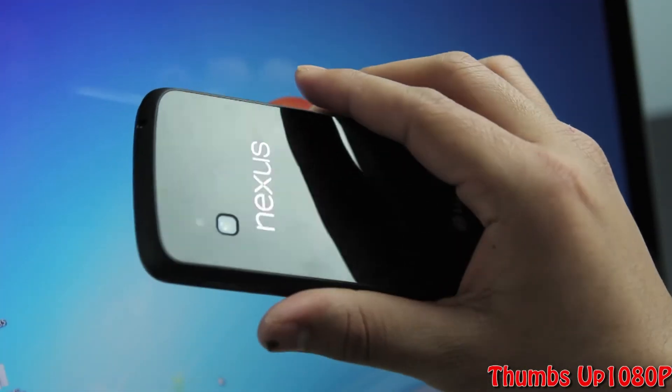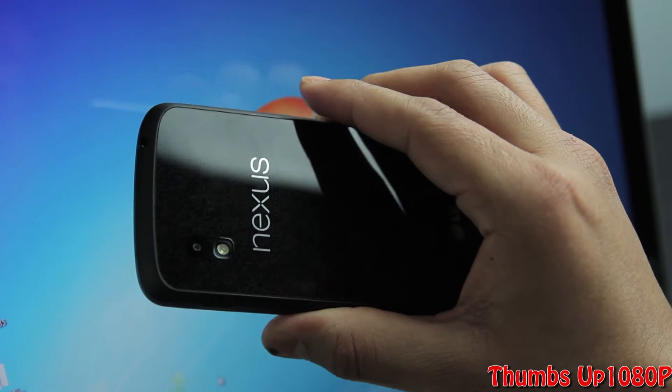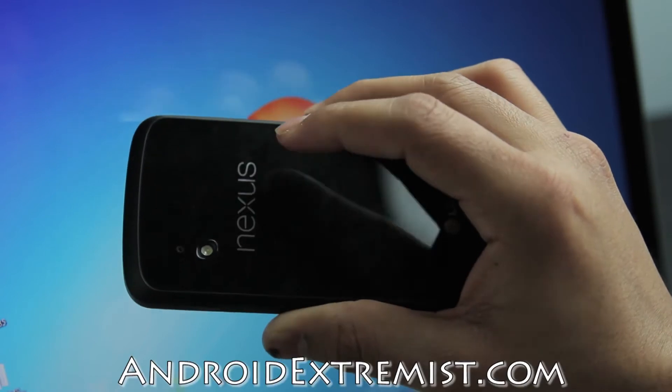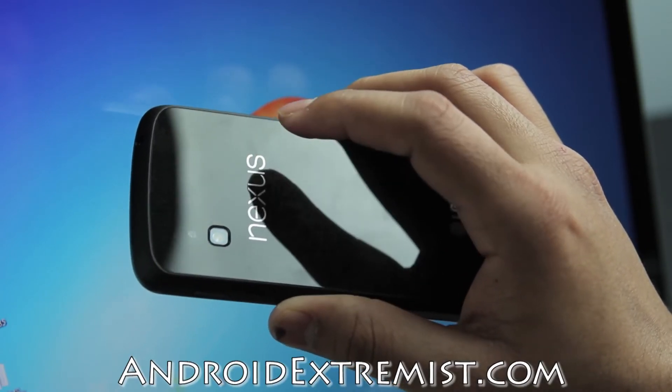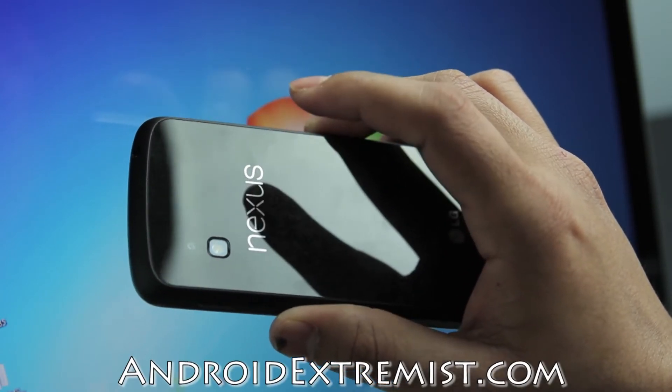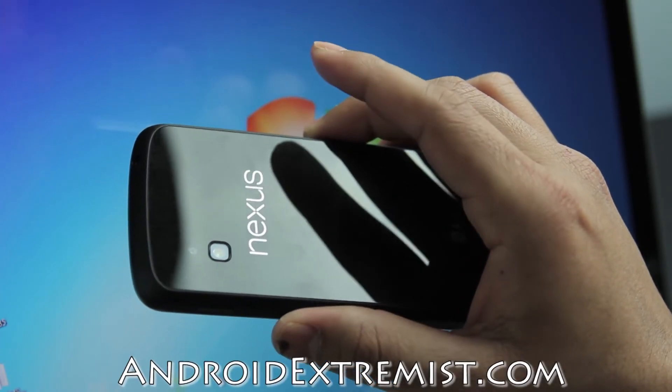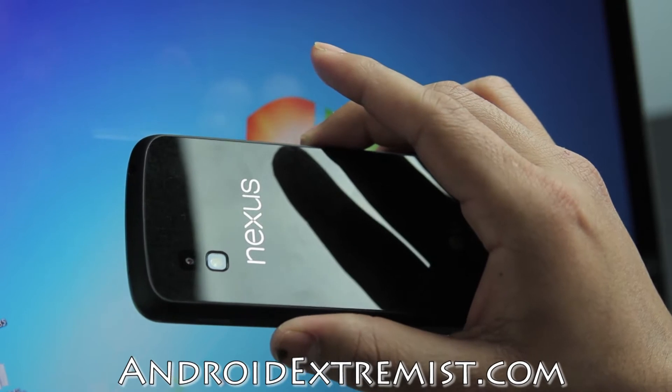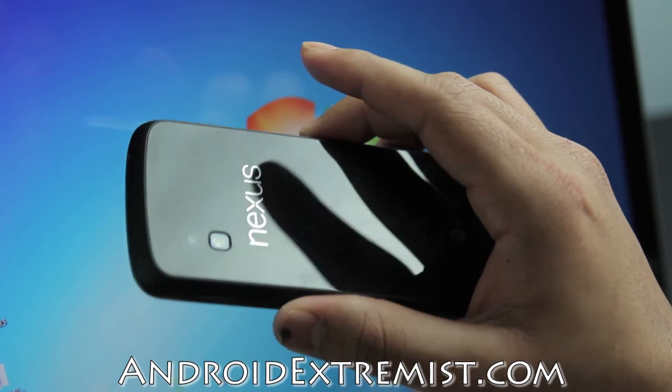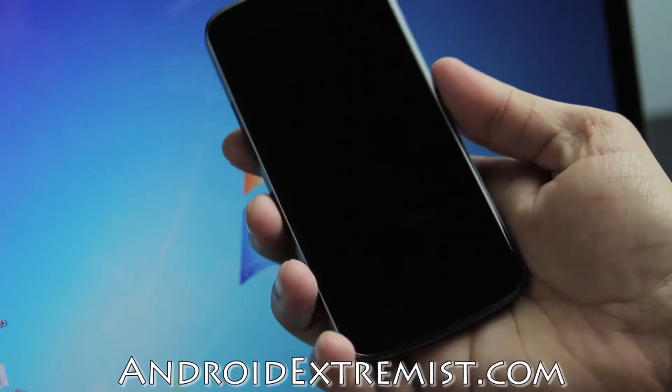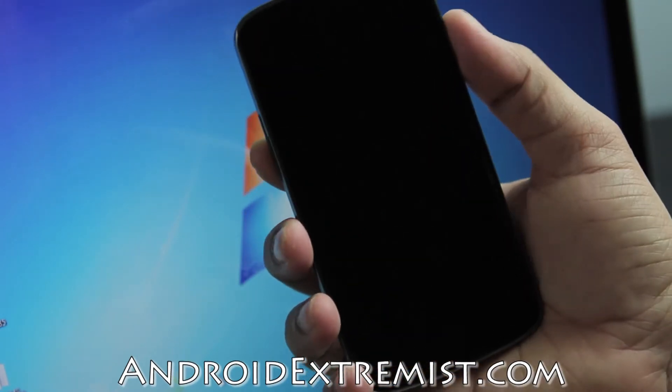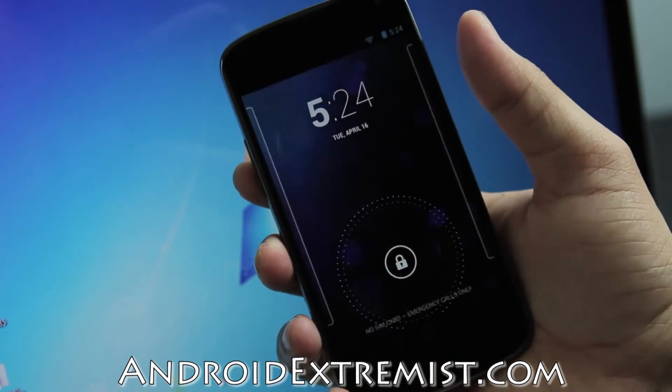Hey what's up guys, Android Extremist here from AndroidExtremist.com, right now with Google Nexus 4. We're going to root and install custom recovery on this bad boy, so let's go ahead and get to the process.